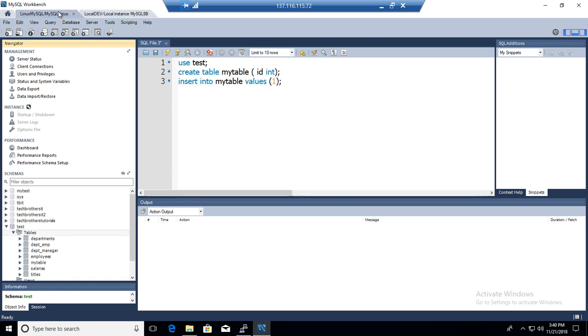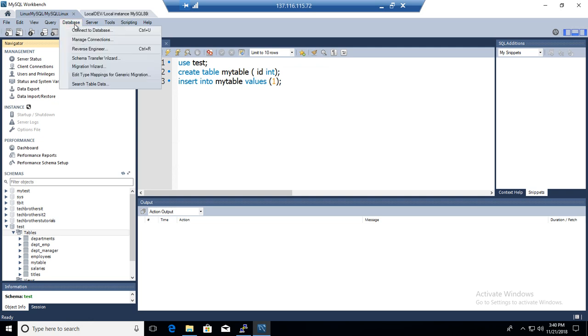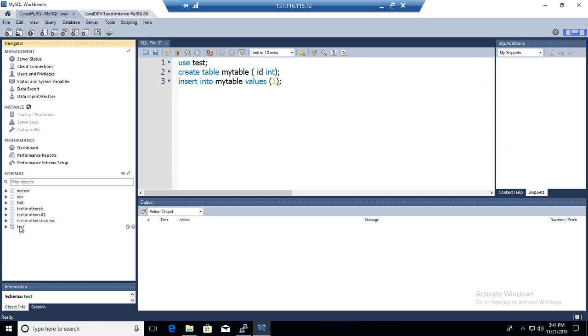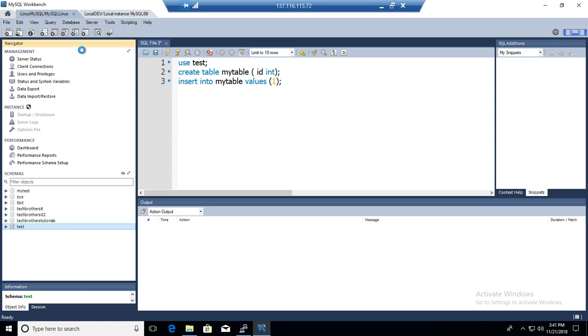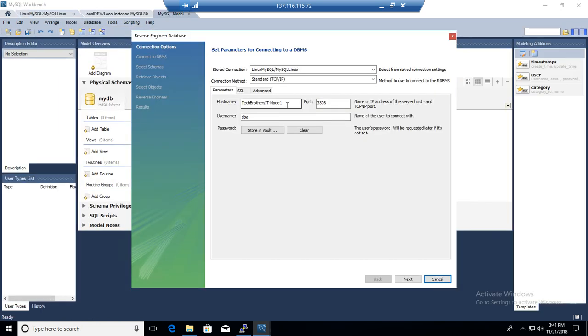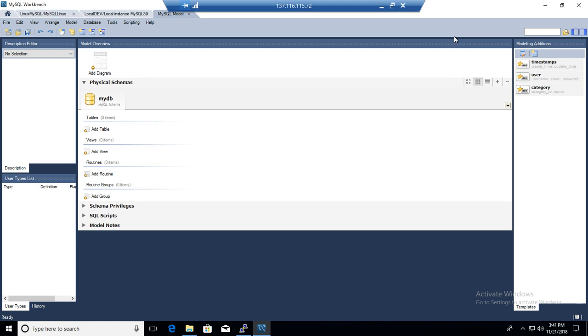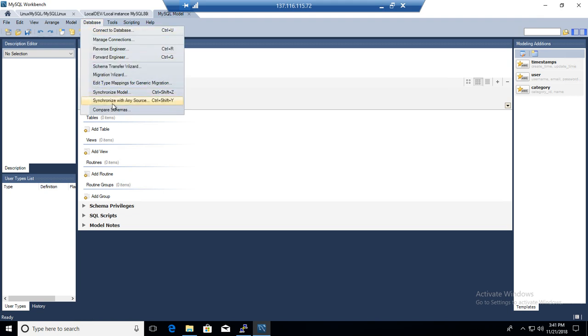If you look at the documents, it says go to the Database menu and then you will see synchronize database, but here I don't see that tab at all. What you need to do first is go to Database, go to Reverse Engineering, and once you go to Reverse Engineering it will open this wizard. The actual goal was to open MySQL Model tab. Once that tab is open, now what we need to do is go to the database menu here and it has synchronized with any source. That's where we need to go.